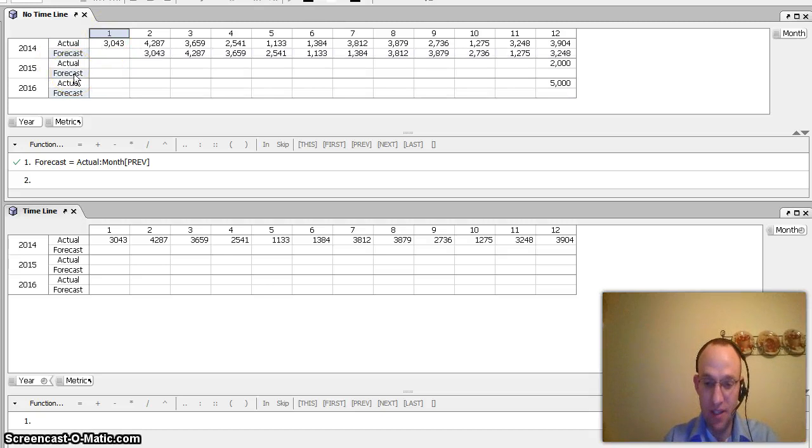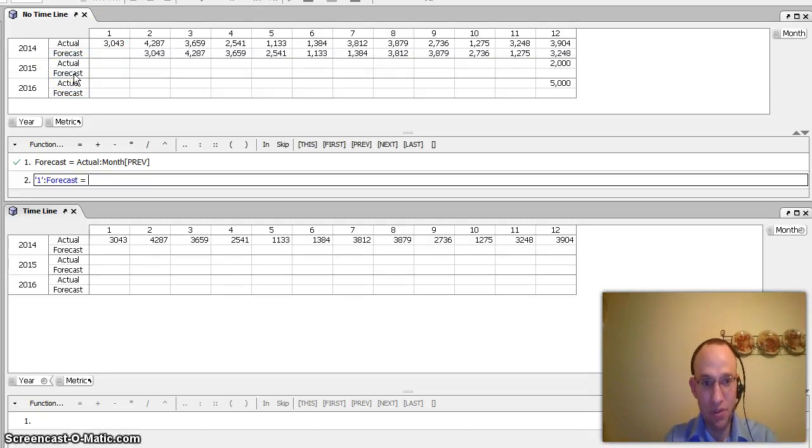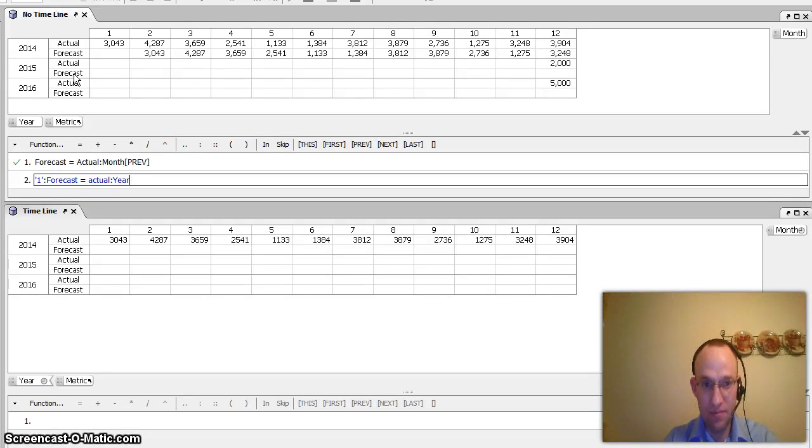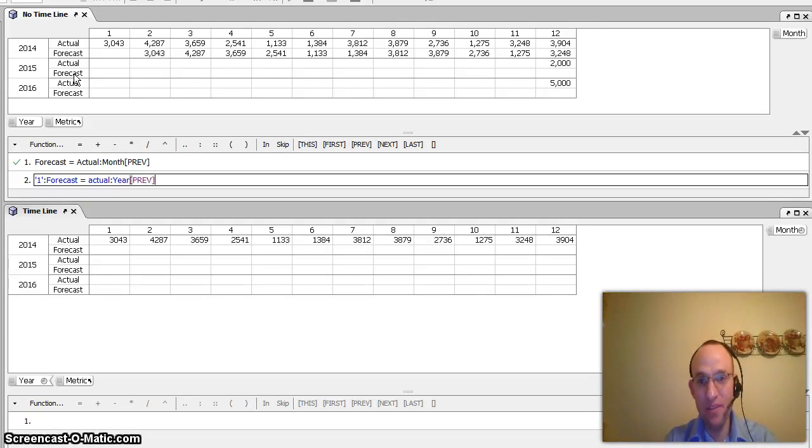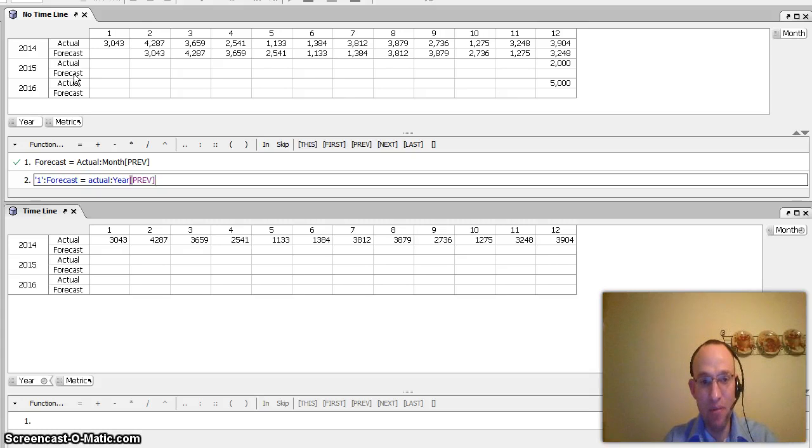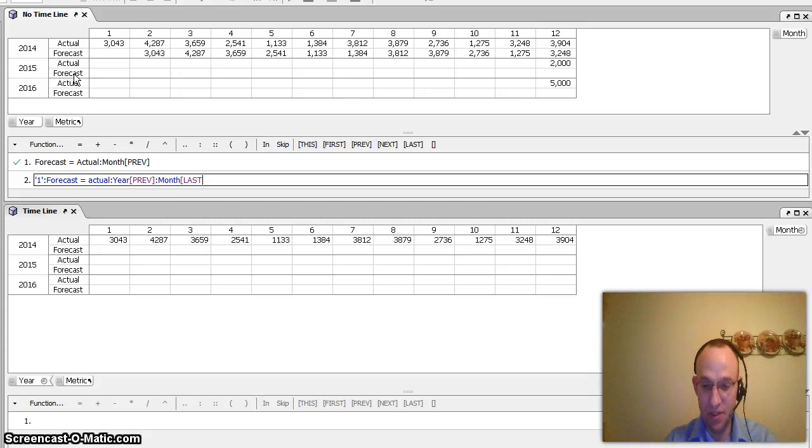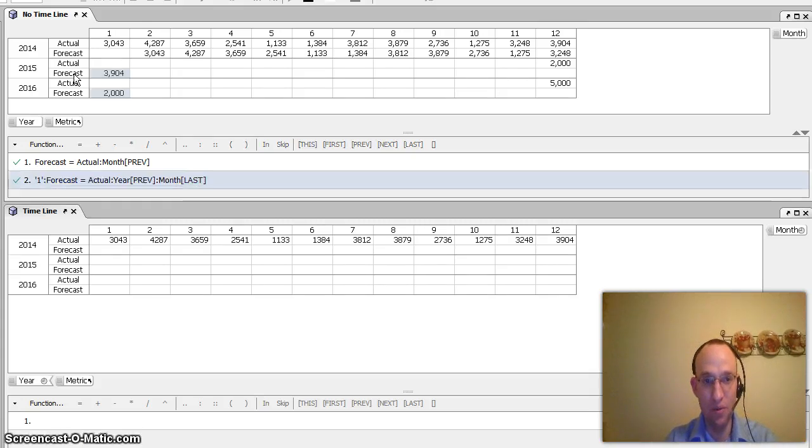And how I would do that is I'd click on forecast and one, and then click equals. It is the actual of the year previous. And what month is it? It is of the last month of the year previous. So I'd go month last right here to get it to populate all the period ones.